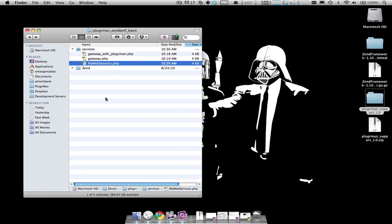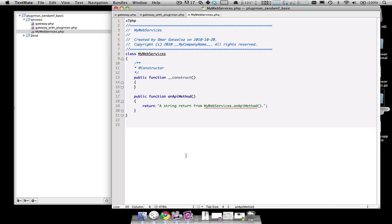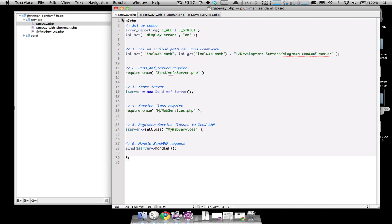I've set up a basic ZenAMF API implementation using this MyWebServices.php file. This PHP file is really simple. It has one method named an API method which returns a string. There are six lines of code that you need in order to get the ZenAMF to work. I'm not counting the debug lines at the top of the gateway. This gateway you can name whatever you want. I just named it gateway.php for people that are coming from libraries like AMFPHP to have a familiar element.